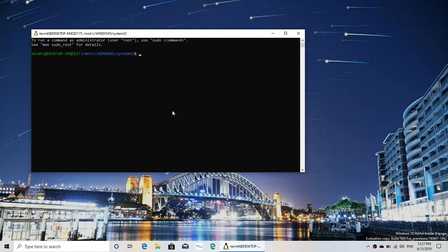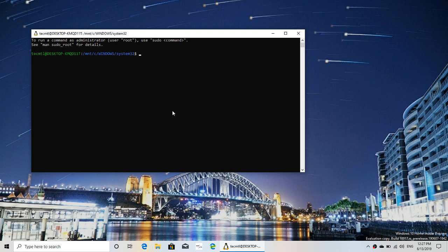And of course, to have this working you need to install the Windows subsystem for Linux within the control panel in programs and features, and also you need to add a Linux subsystem from the Microsoft store. Once you do, you've got this here.